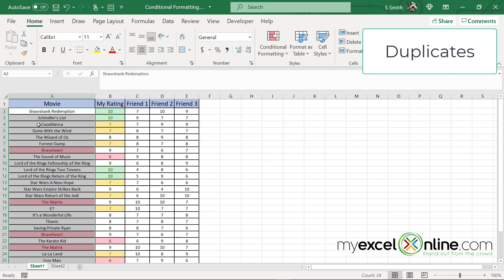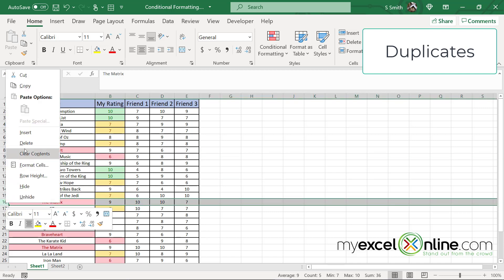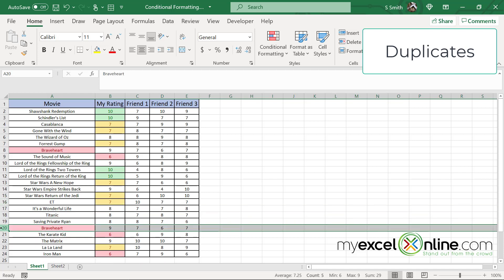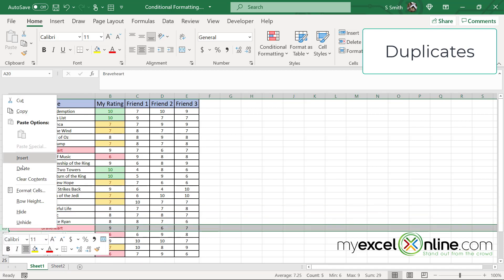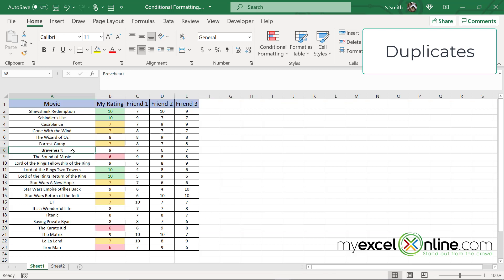I can look over at my data and I can see that I have two entries for Braveheart and two entries for the Matrix. So I'm going to highlight the Matrix, right click and hit delete, and then highlight Braveheart and right click and hit delete. And now if you've noticed, my duplicate highlighting has turned off because now I only have one instance. Here's my only instance of Braveheart and here is my only instance of the Matrix and they're no longer highlighted because they do not meet that criteria.